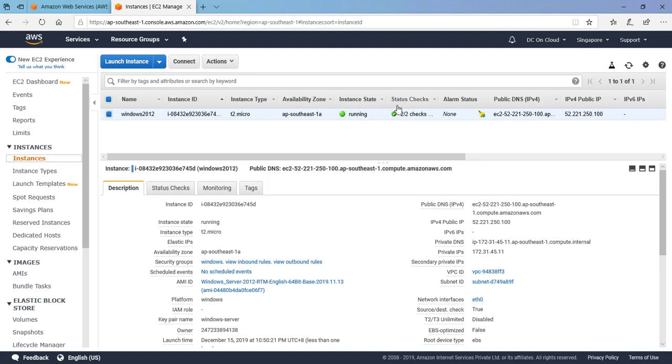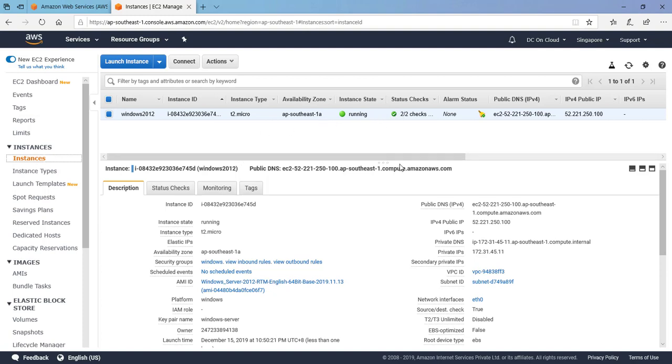Let's see where are we at our instance. I believe it took only two to three minutes and it is showing the status check green, so we are good to go to RDP to this instance. Before doing the RDP we need to retrieve our password.